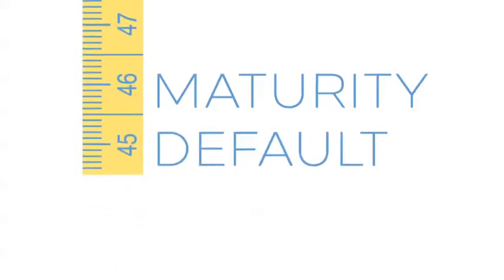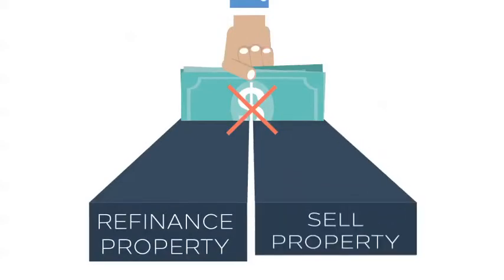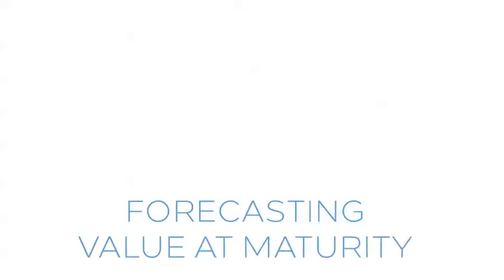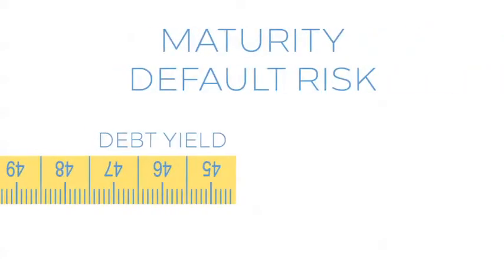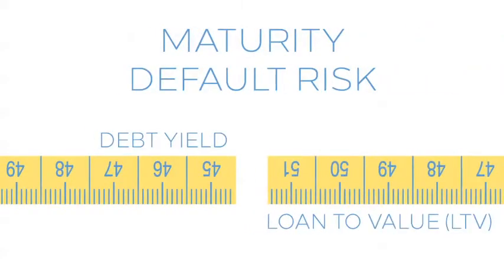Maturity defaults occur when the borrower is either unable to fully refinance or sell the property at a price high enough to pay down the previous loan. Forecasting the value of the property at maturity is important for determining the risk of maturity default. Common metrics used are debt yield and loan-to-value ratios.